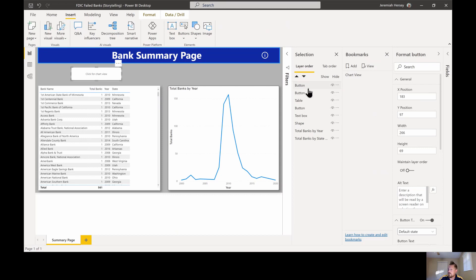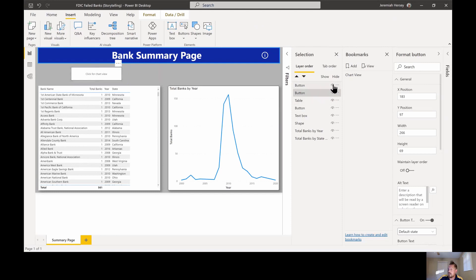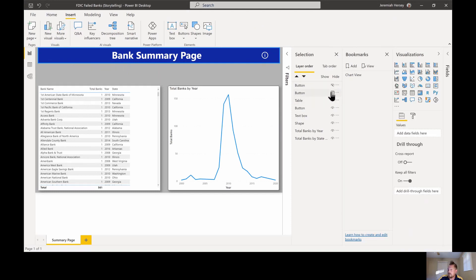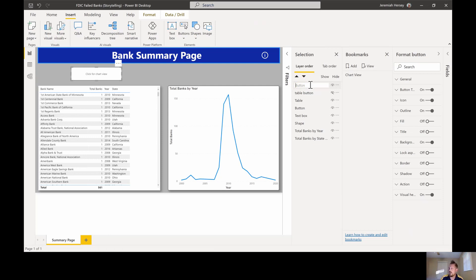I'm using the selection pane to select the button I want. To figure out which button is selected, I'm going to hide them one at a time to identify each. If I pop this one up it says 'Click for table view', so I'm going to call this one my 'Table Button'. The other one says 'Click for chart view', so I'm going to call that one my 'Chart Button'. Now I have both buttons labeled in the selection pane.